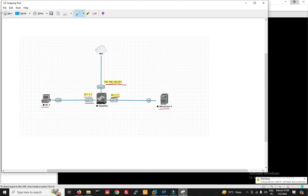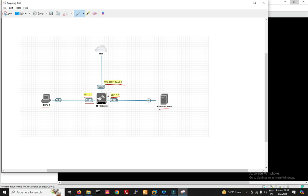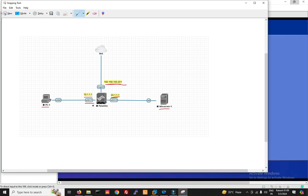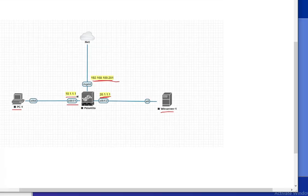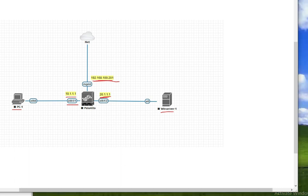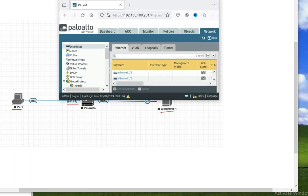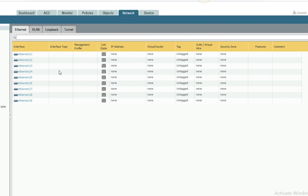Now we'll provide IP addresses on the Palo Alto firewall. For eth1 the IP will be 10.1.1.1 and for eth2 it will be 20.1.1.1. Let's configure these as Layer 3 interfaces on the firewall.